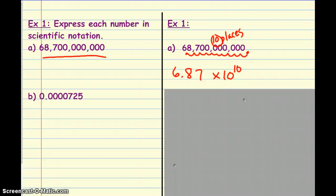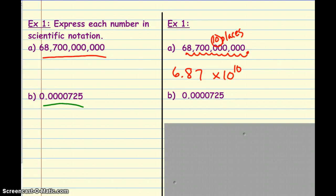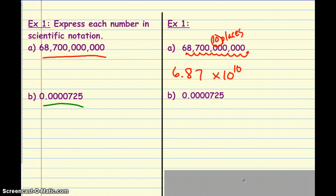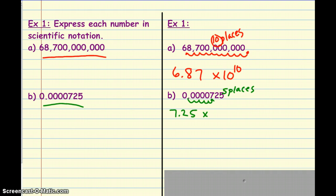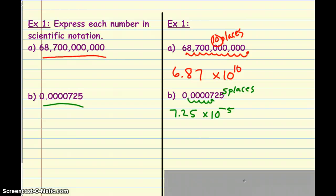Now let's take a look at this next number — a smaller number. We're going to take this from standard form and put it into scientific notation as well. In example B, here's our decimal, and we are actually going to end up moving it to the first non-zero digit, which is just after the seven. So we're going to move that decimal five places. Now we write our scientific notation: 7.25 times ten. We moved it to the right, so our exponent needs to be negative. So 0.0000725 is the same as 7.25 times ten to the negative fifth.